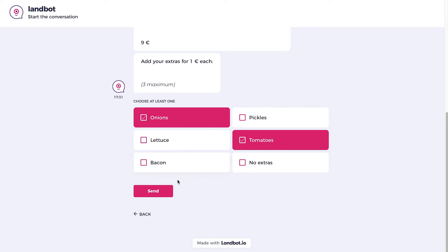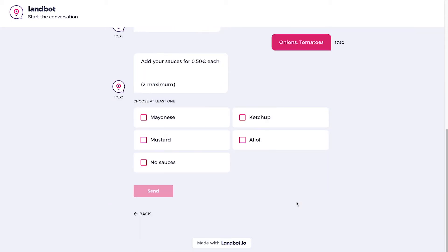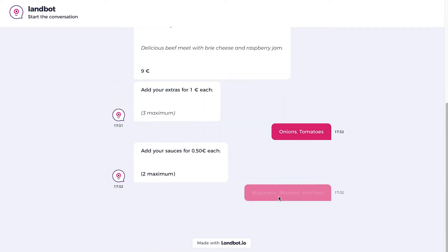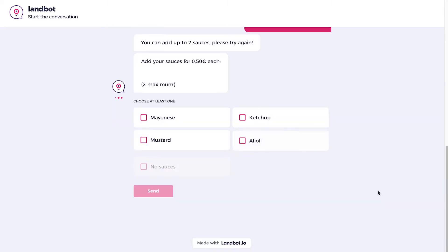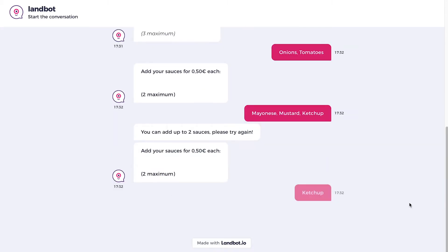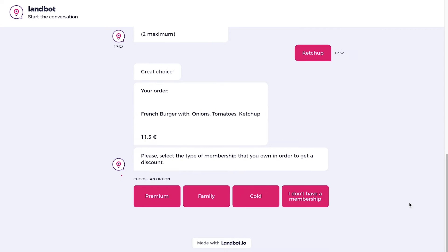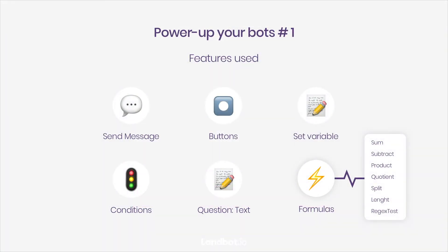In this case, we use formulas not only to calculate the final price of the selected burger and toppings, but also to apply the discount and to make sure that the delivery information collected from the client is correct. We're going to use math formulas such as sum, subtract, product, quotient, as well as some string formulas such as length and split. Finally, we will validate the customer's phone number with regex text.